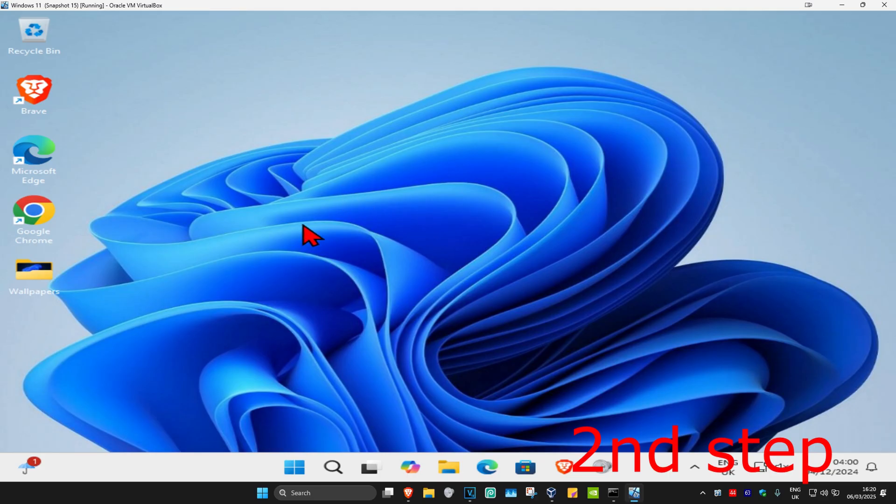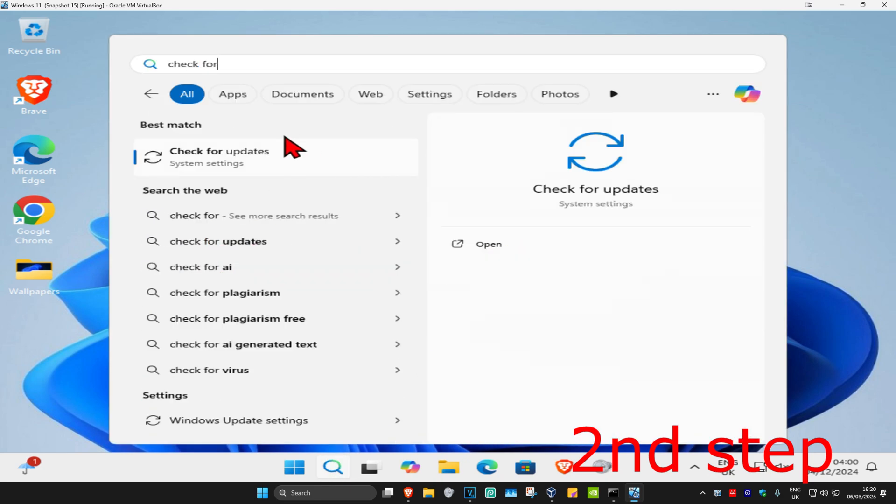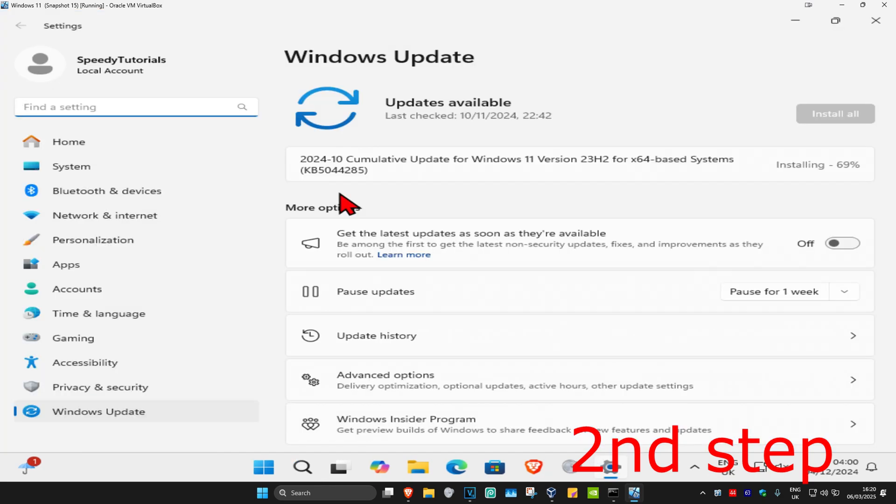For the second step, head over to search and type in check for updates. Click on it, and once you're here, click on check for updates. Make sure your computer is fully up to date.